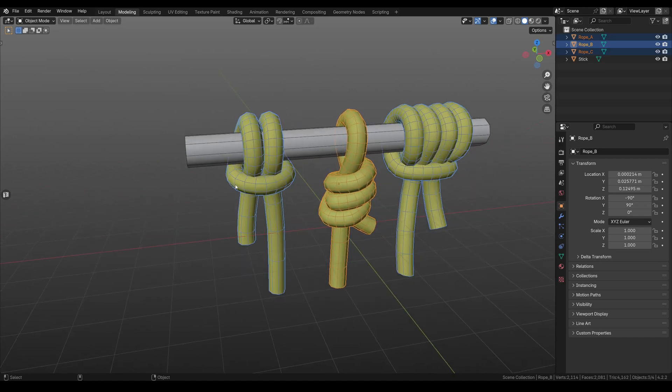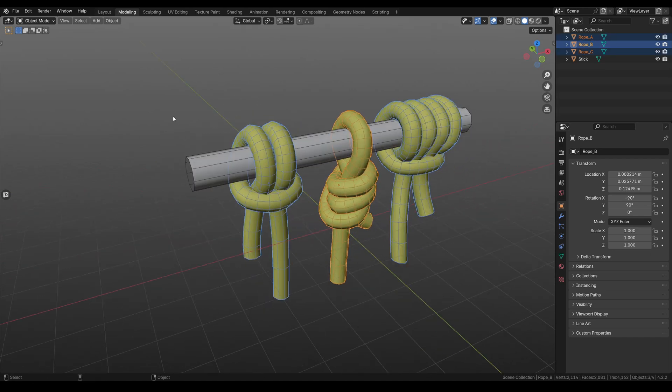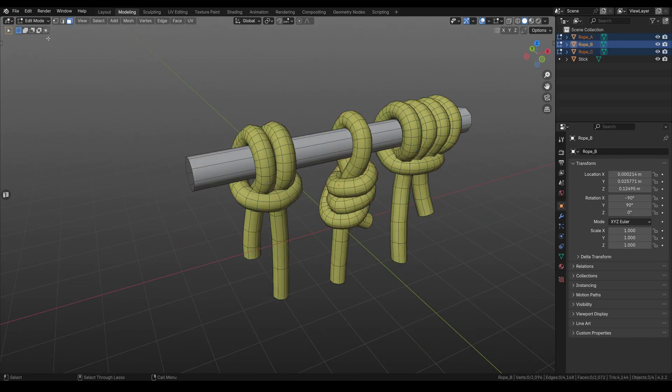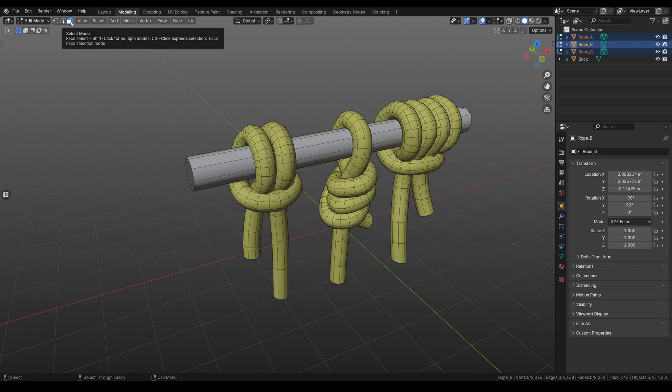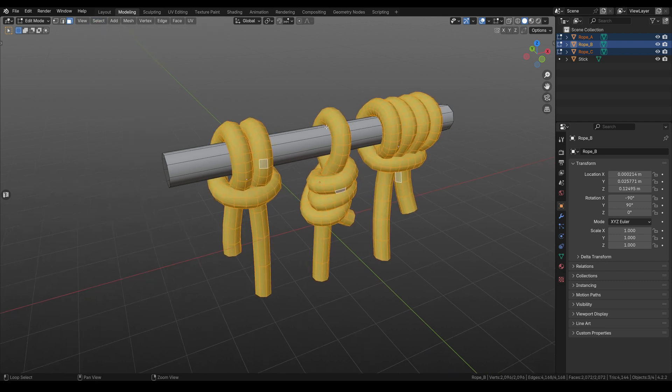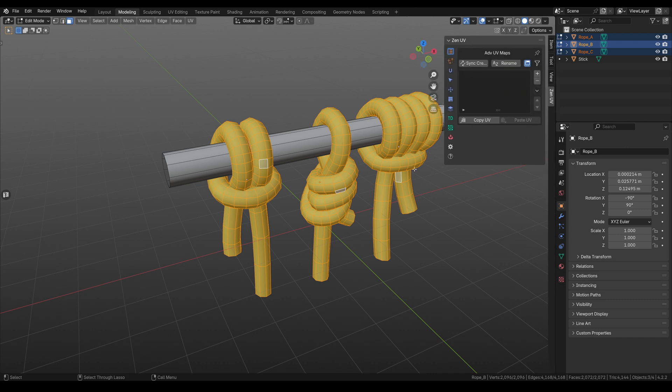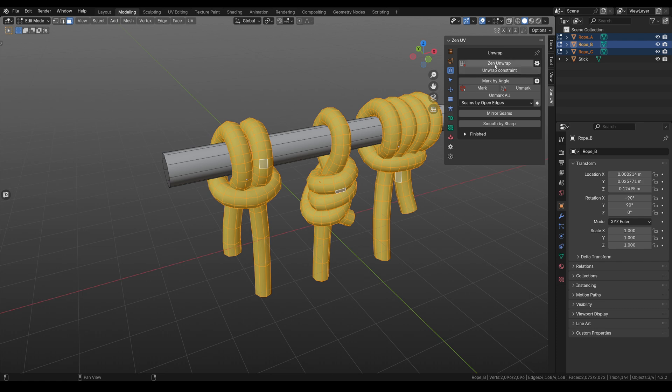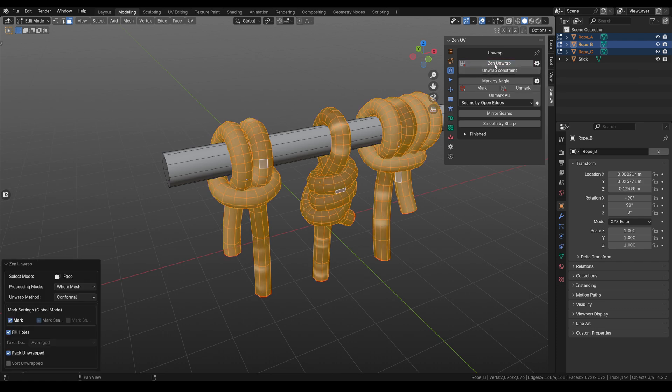Here we have 3 ropes. Let's select them, go to edit mode, be sure that you have face selection mode and select all. Now you can open the N panel by pressing N and here we have Zen UV. You need to go to the unwrap category and click Zen unwrap.